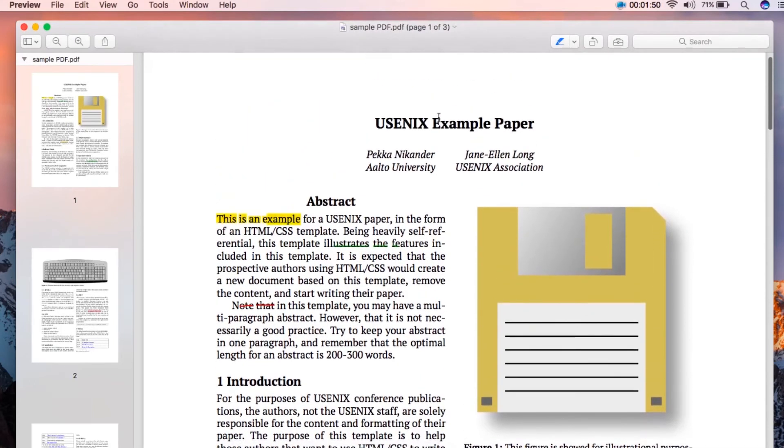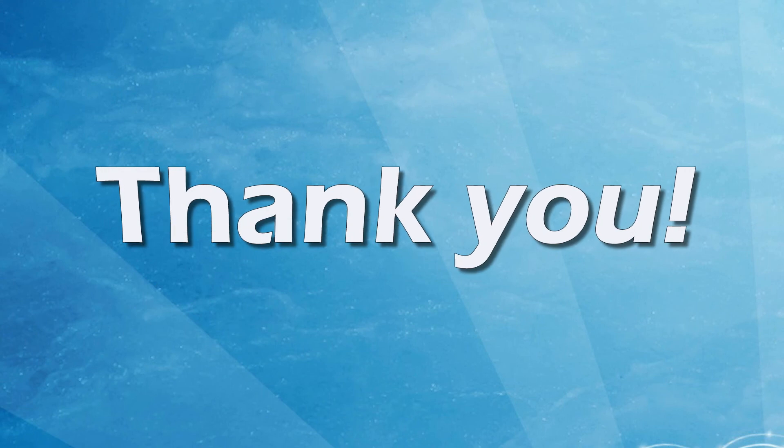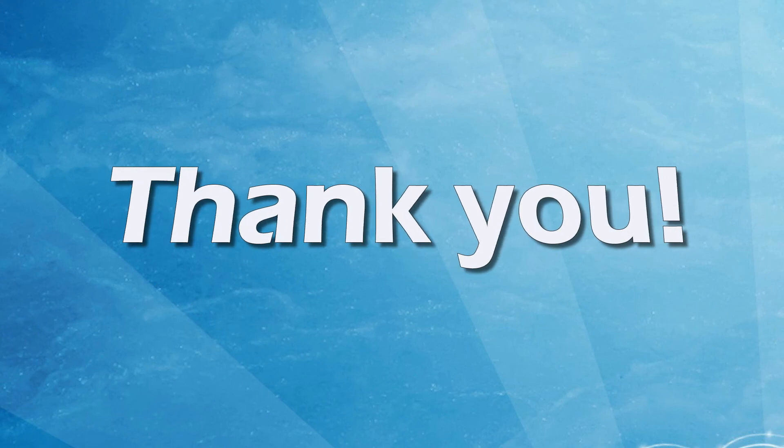And that's how you highlight PDF text on Windows and Mac. Thank you for watching.